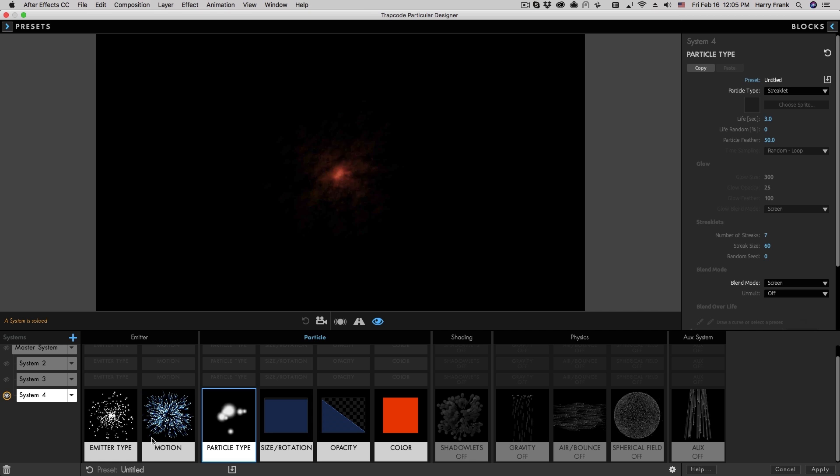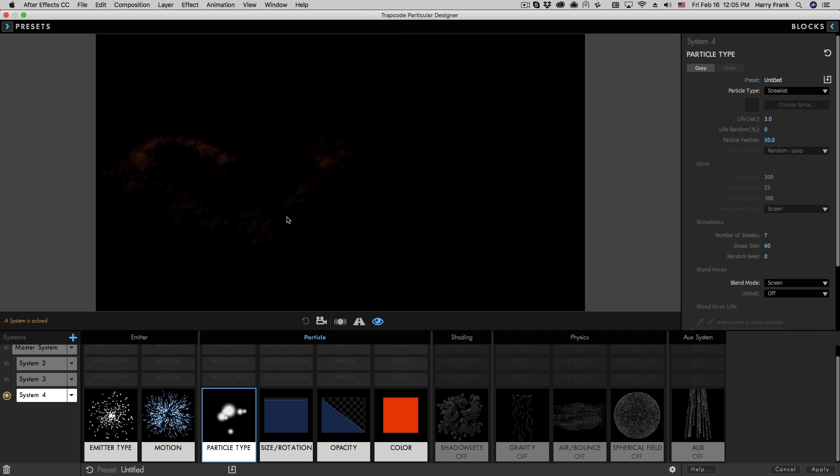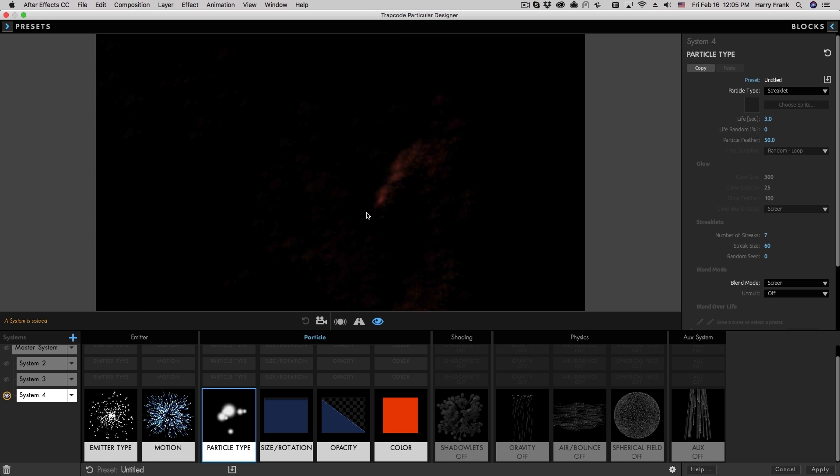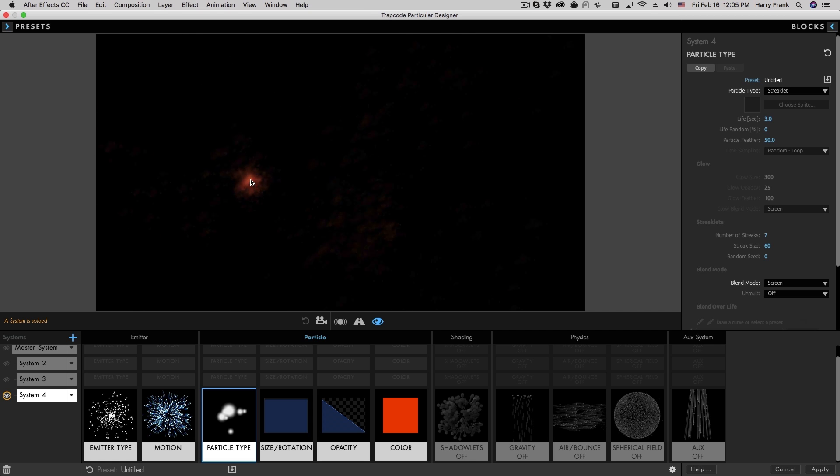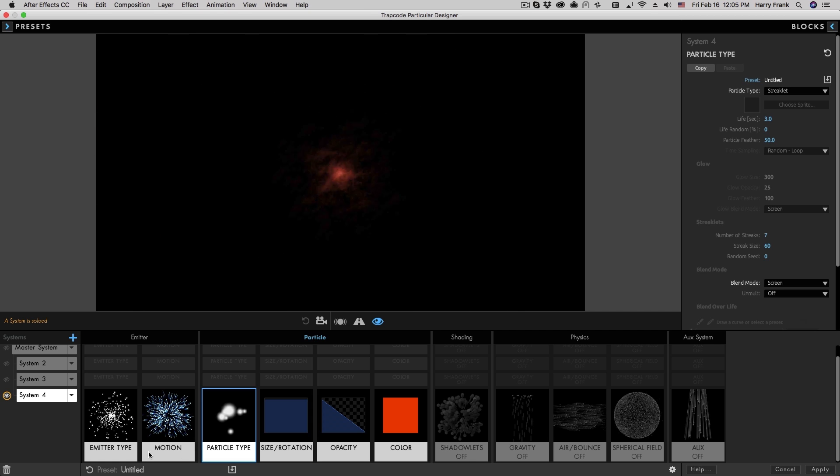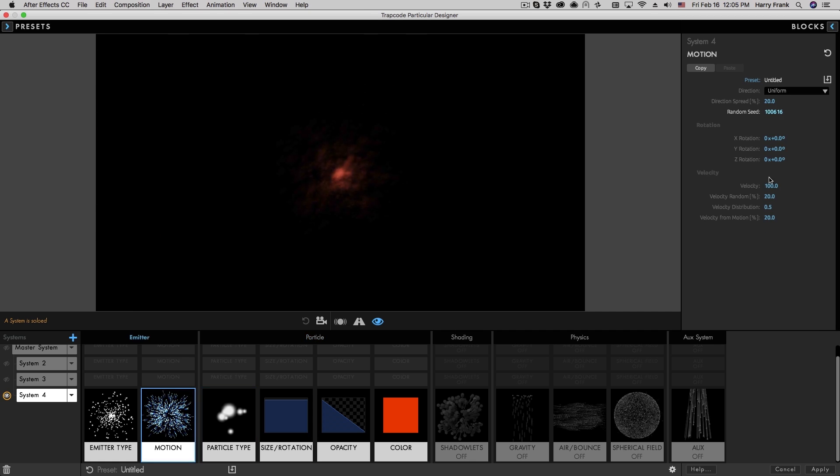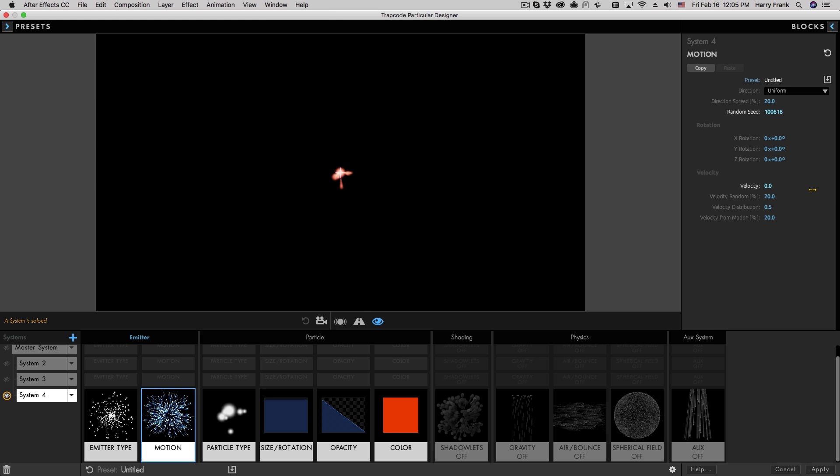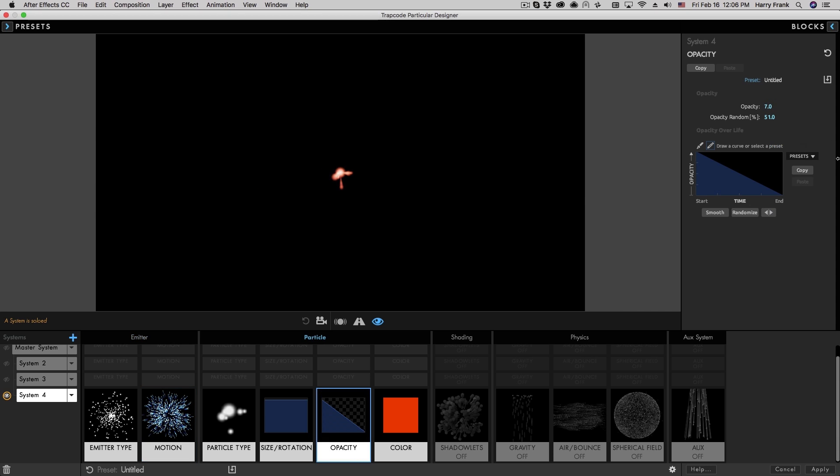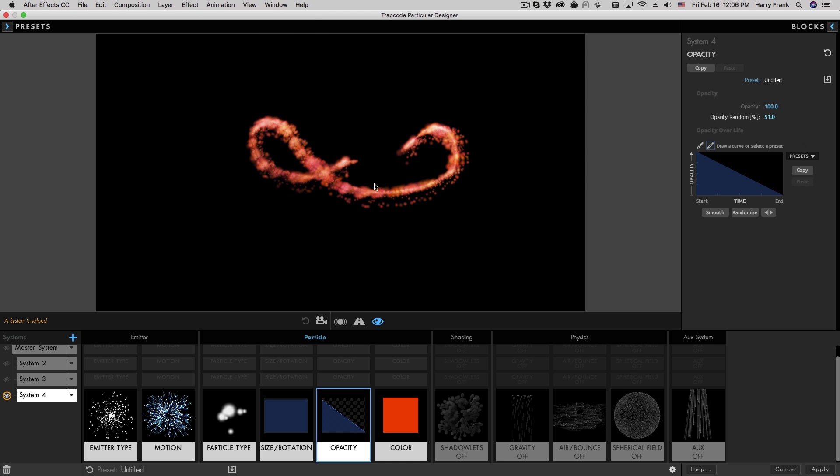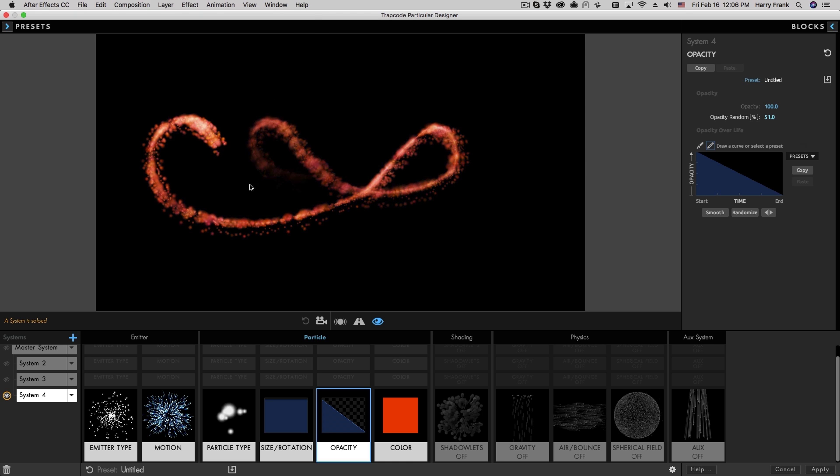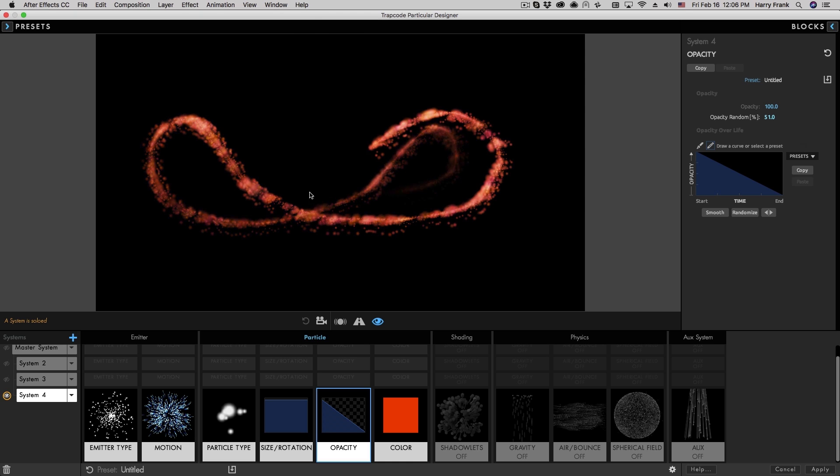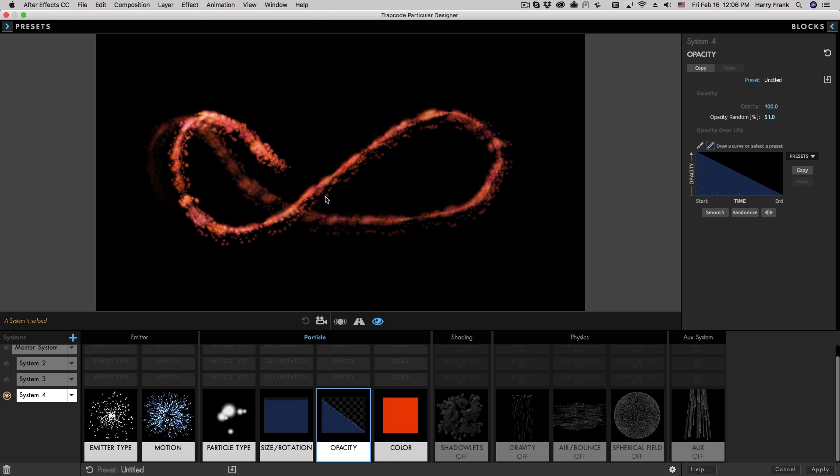This becomes useful for creating sort of like streak kind of looks. So to get this look, I need to go to the emitter section and turn down the velocity and also turn down the velocity from motion. I'm going to turn up the opacity quite a bit. And as I scrub this around, we're going to start to see something that looks like more of a light trail.